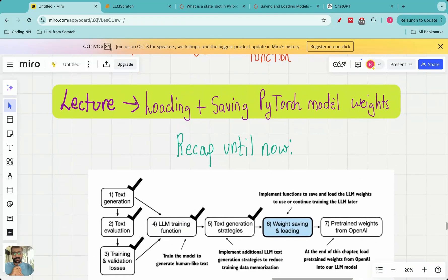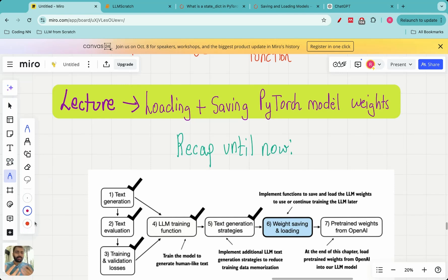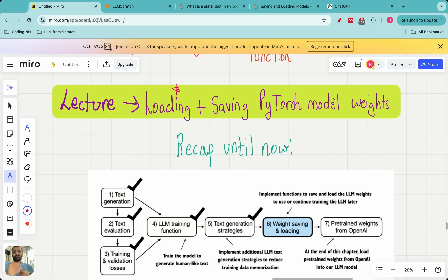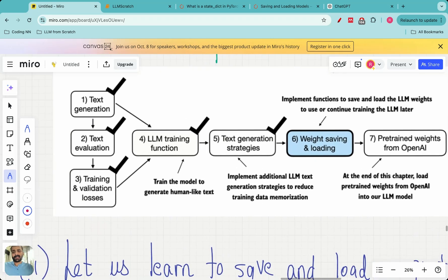Hello everyone and welcome to this lecture in the 'Build Large Language Models from Scratch' series. Today it's going to be a short lecture in which we are going to be learning about loading and saving PyTorch model weights. This is going to be very important especially when dealing with huge models such as the large language model which we have built so far. This will help us to save memory and save time, so I've dedicated this special lecture to teach you how to do this loading and saving in Python.